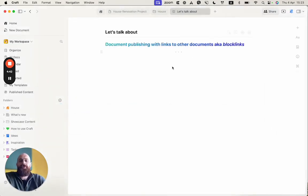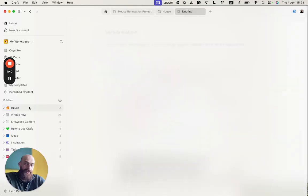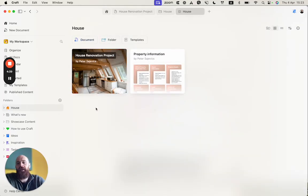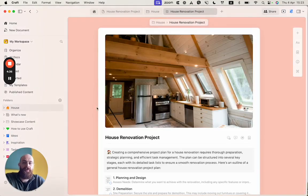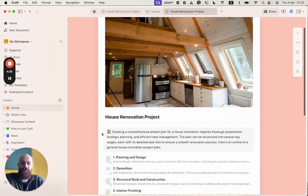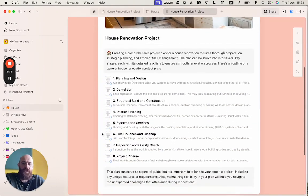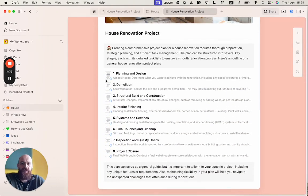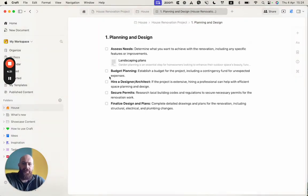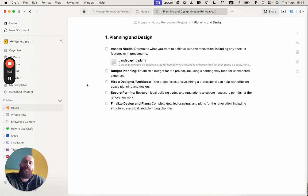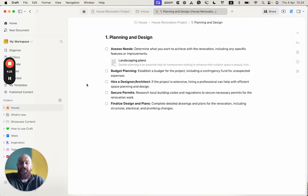First, I will go to my house project, and we have this house renovation document in which we have several different subpages. We are at the planning and design stage, assessing our needs. And right now, we defined our landscaping plans,